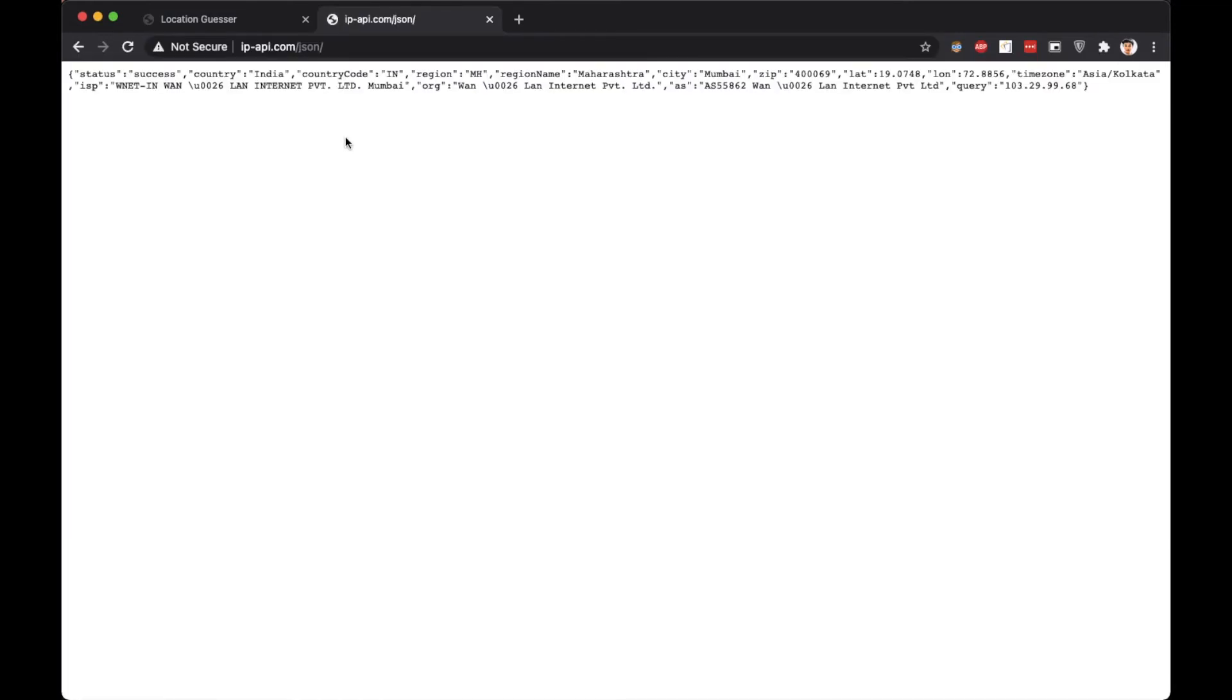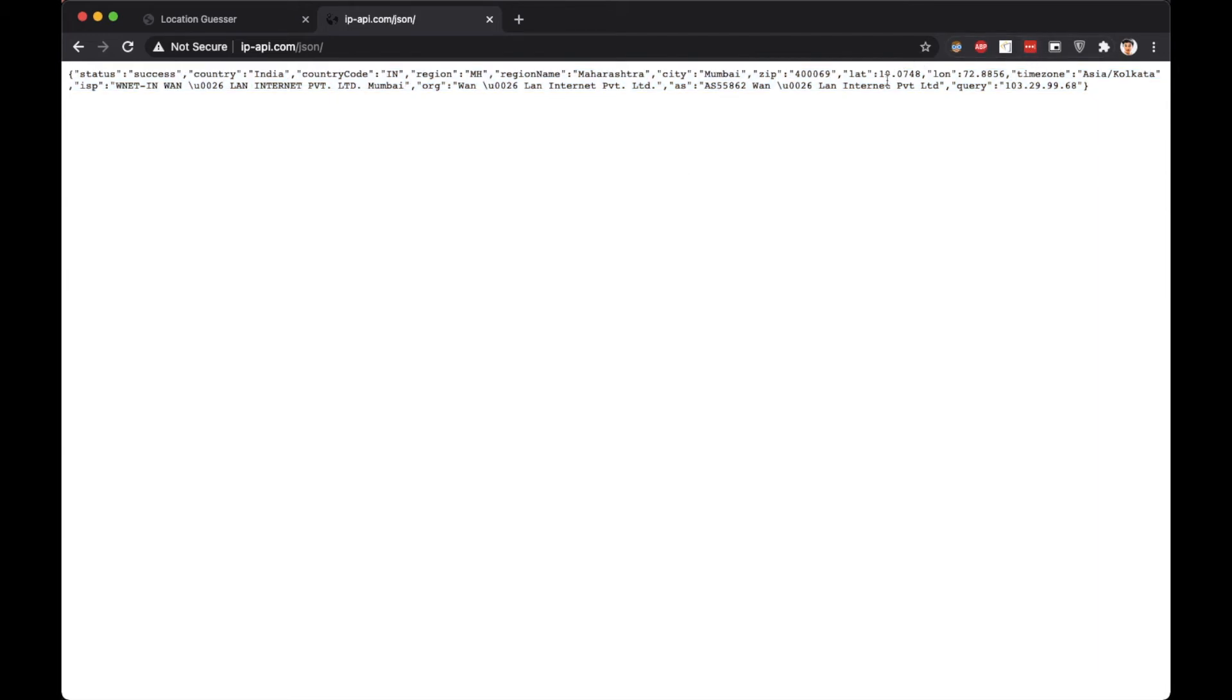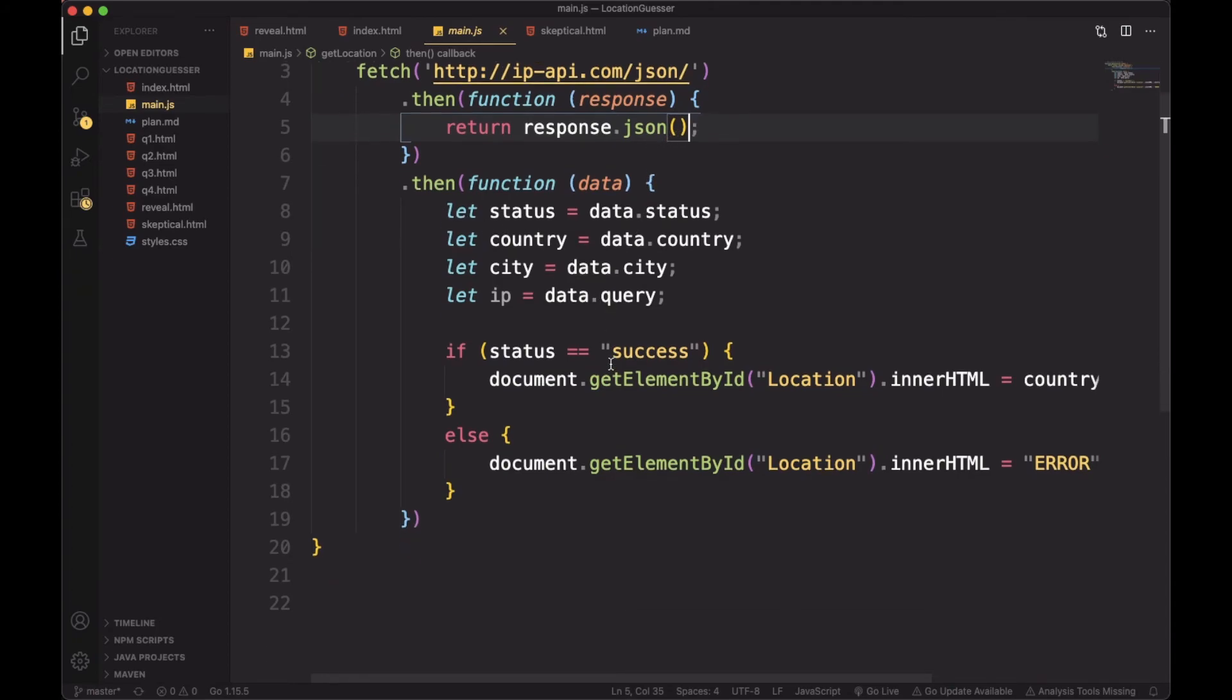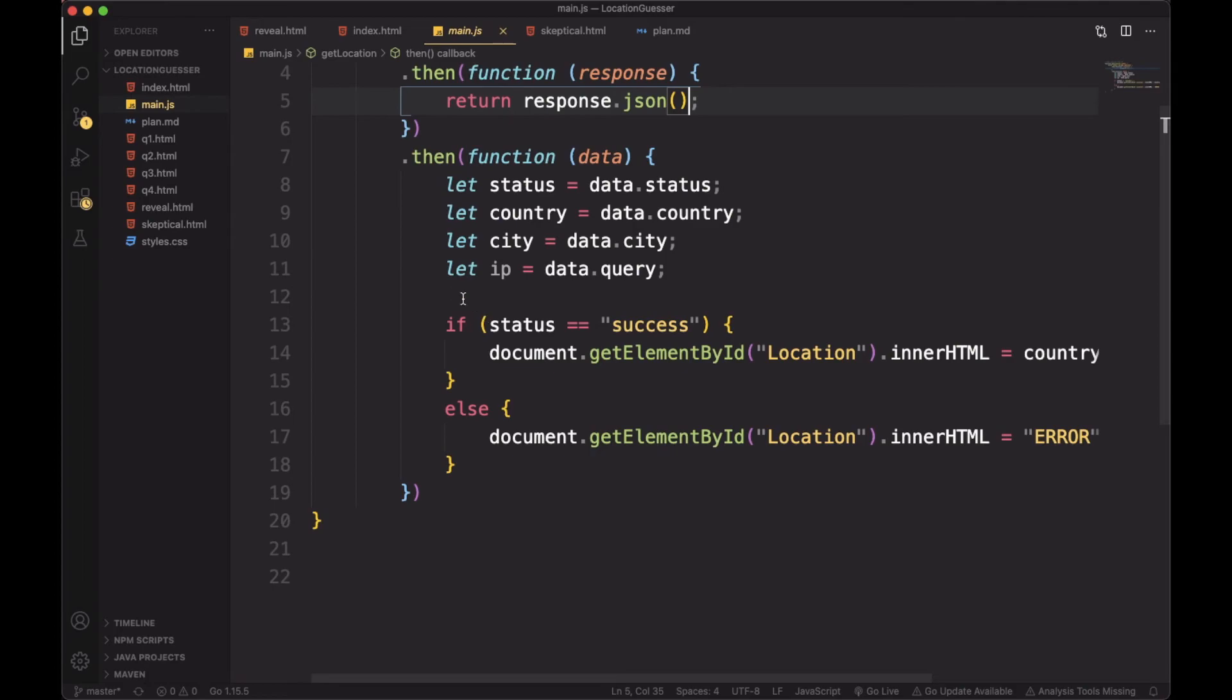When this site is opened, it gives location and other info based on the user's IP address. I then parsed this info and passed it into the reveal HTML page and displayed it in a readable format.